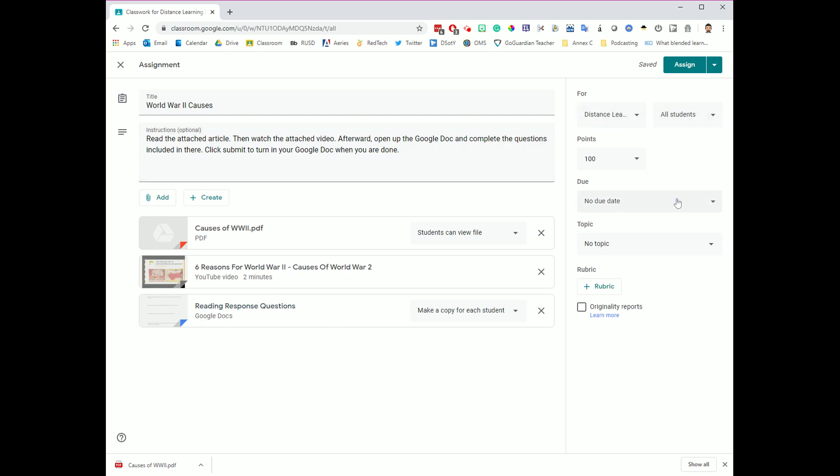Before we share this with our students, I want you to head over here and take a look at this right-hand menu. There are a couple of things we need to look at here. One is, we need to decide what class this is going to be for. Right now it is by default for the class that I'm in. But if you teach multiple periods, and this same assignment needs to be assigned to periods 1, 4, and 5,